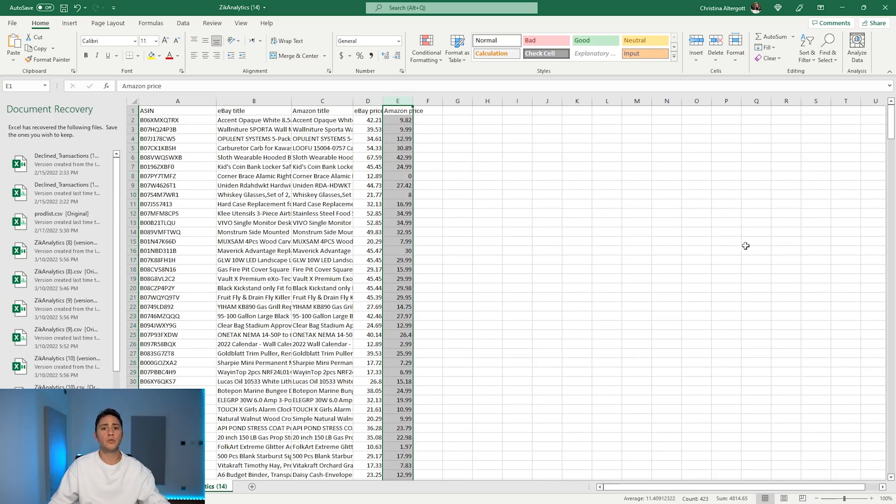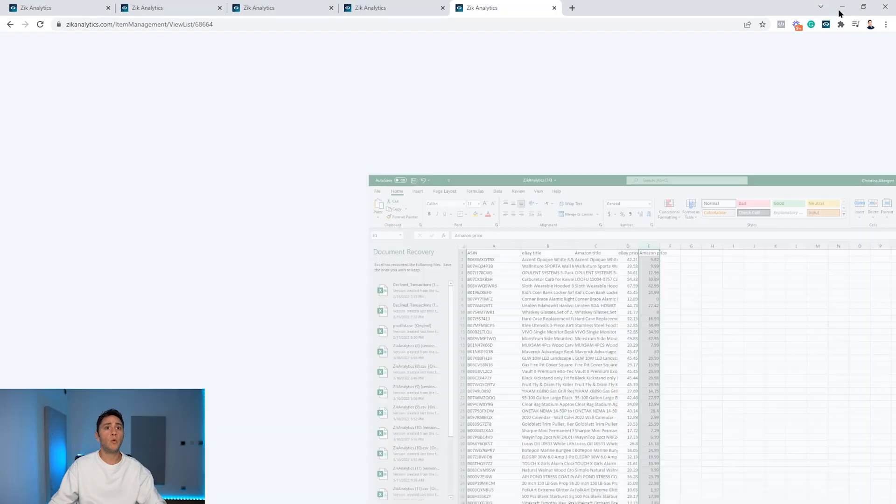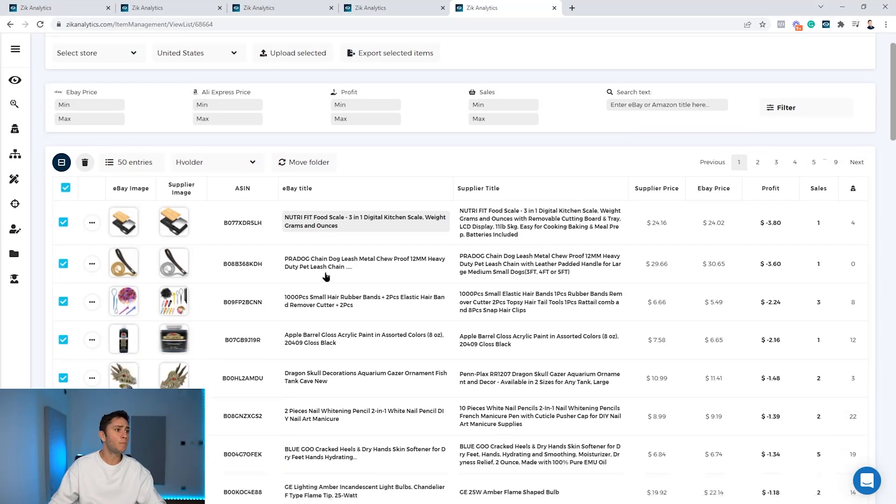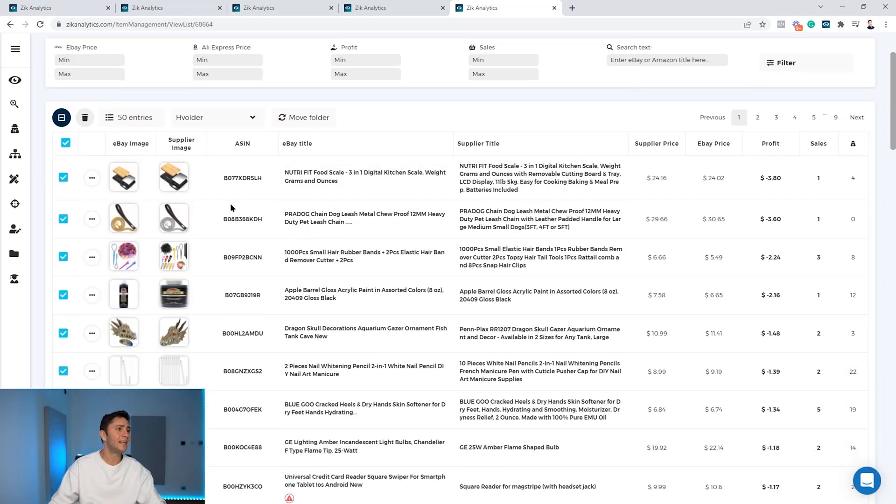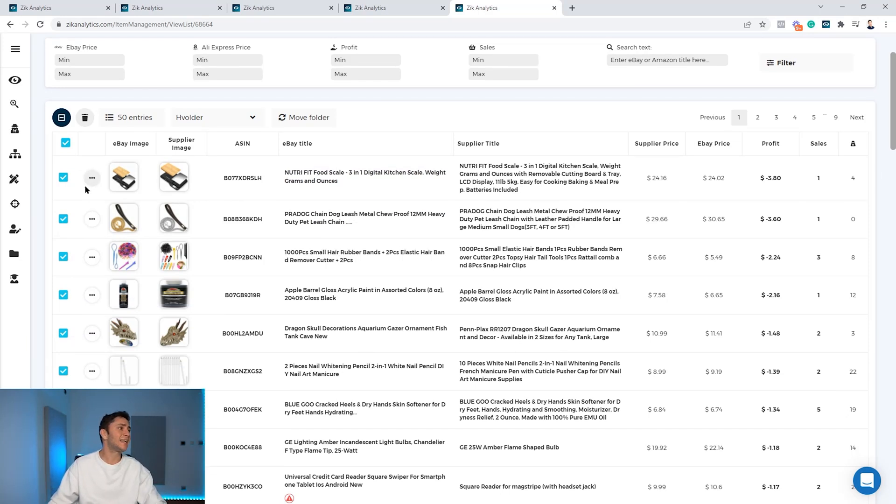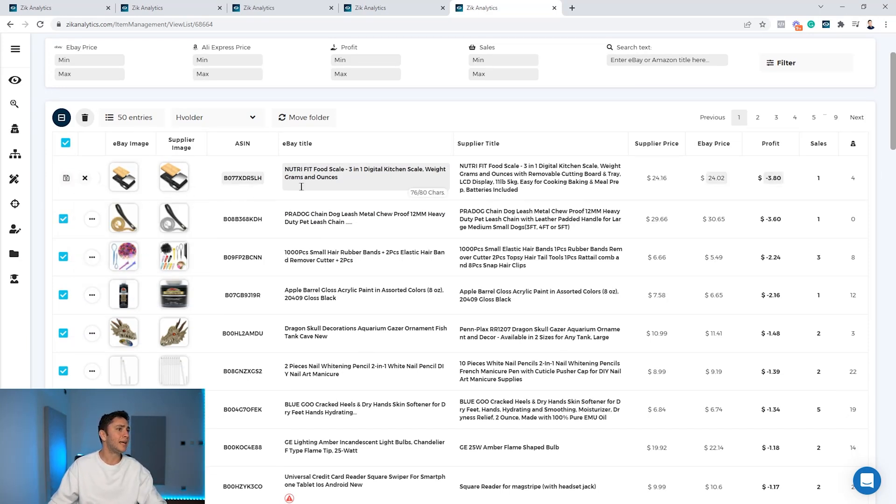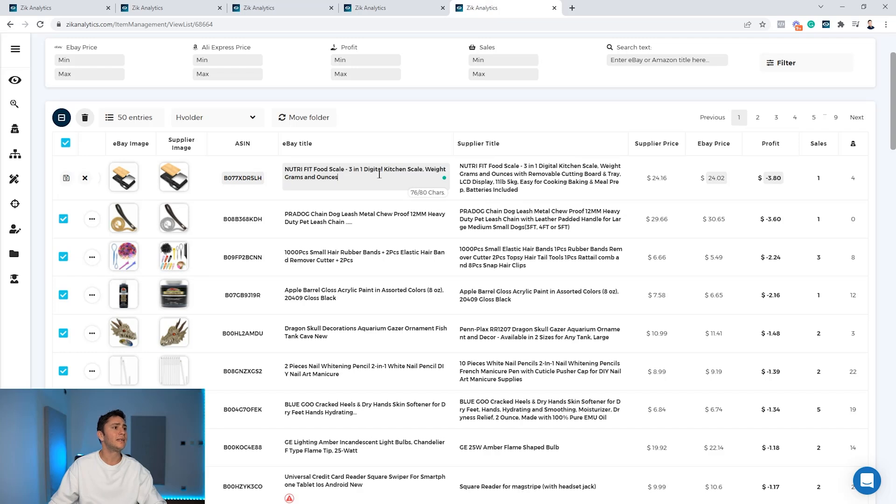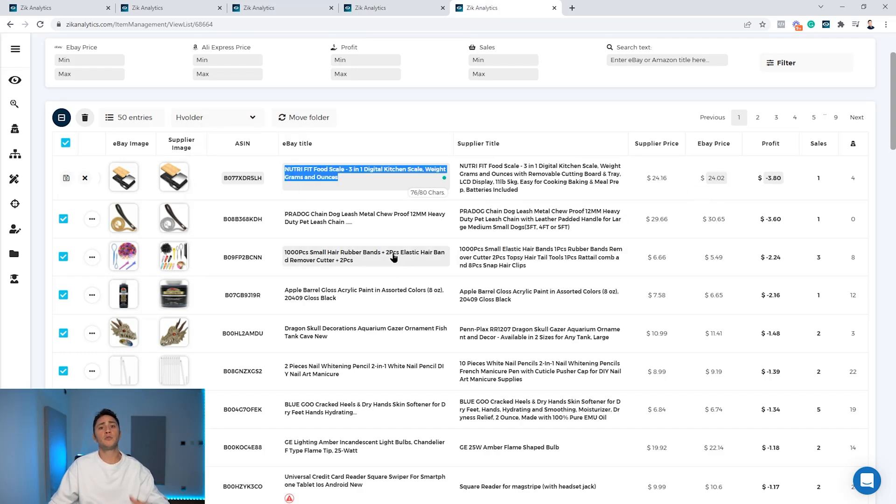And if you want to edit and optimize the title, you can do it inside Zeek analytics. You will click on the three dots, you click edit product, and you're able to edit the eBay title and the eBay price. And this is if you want to list it to your listers with this information.